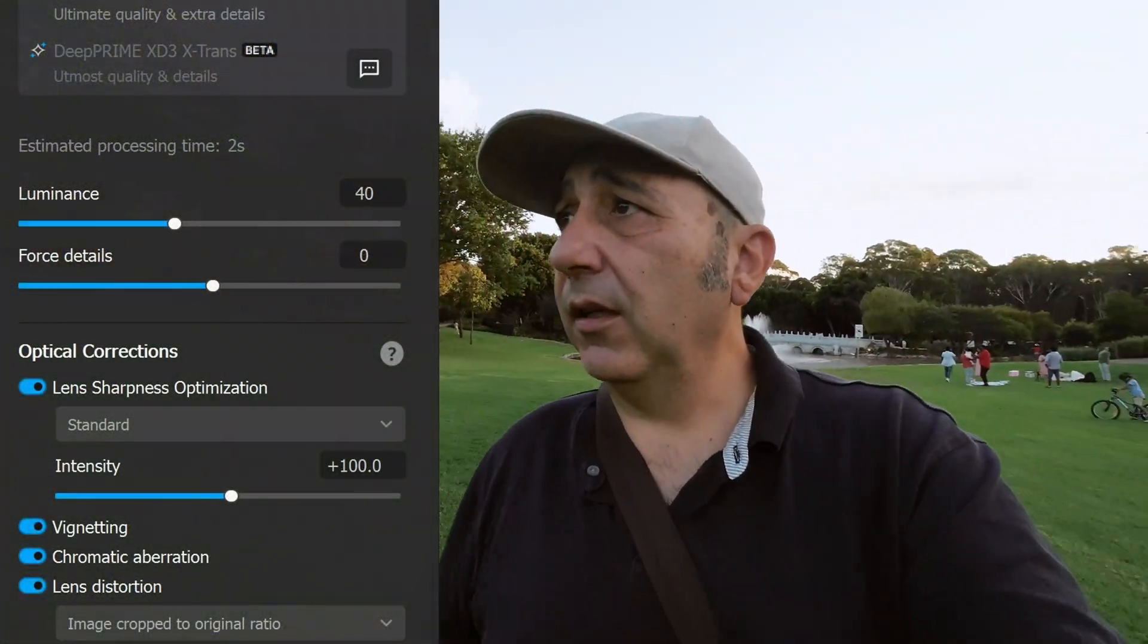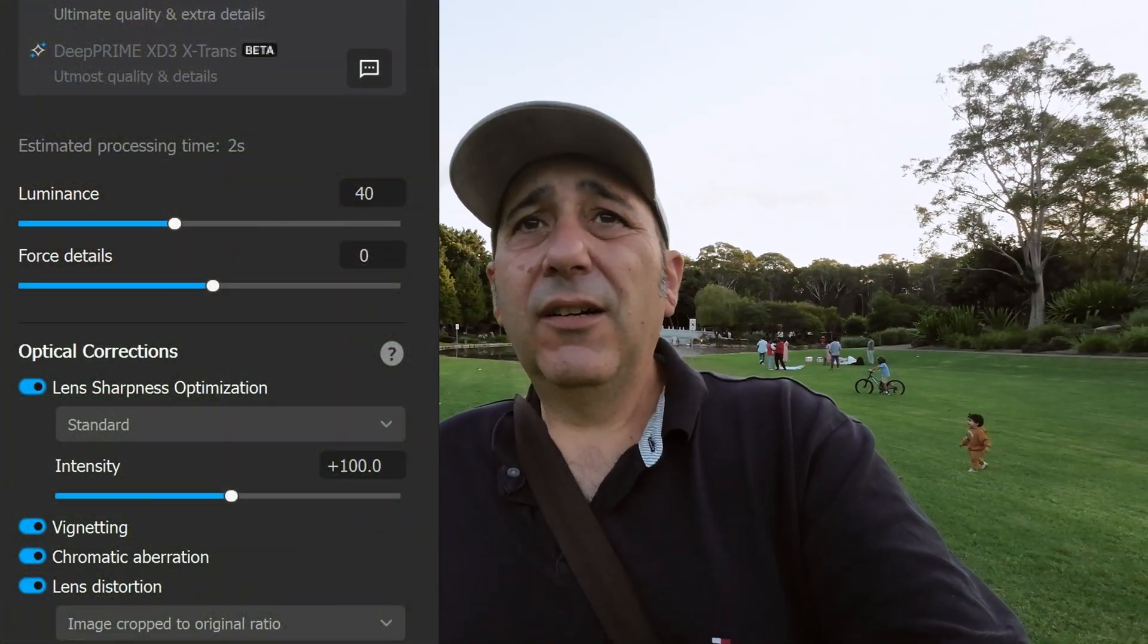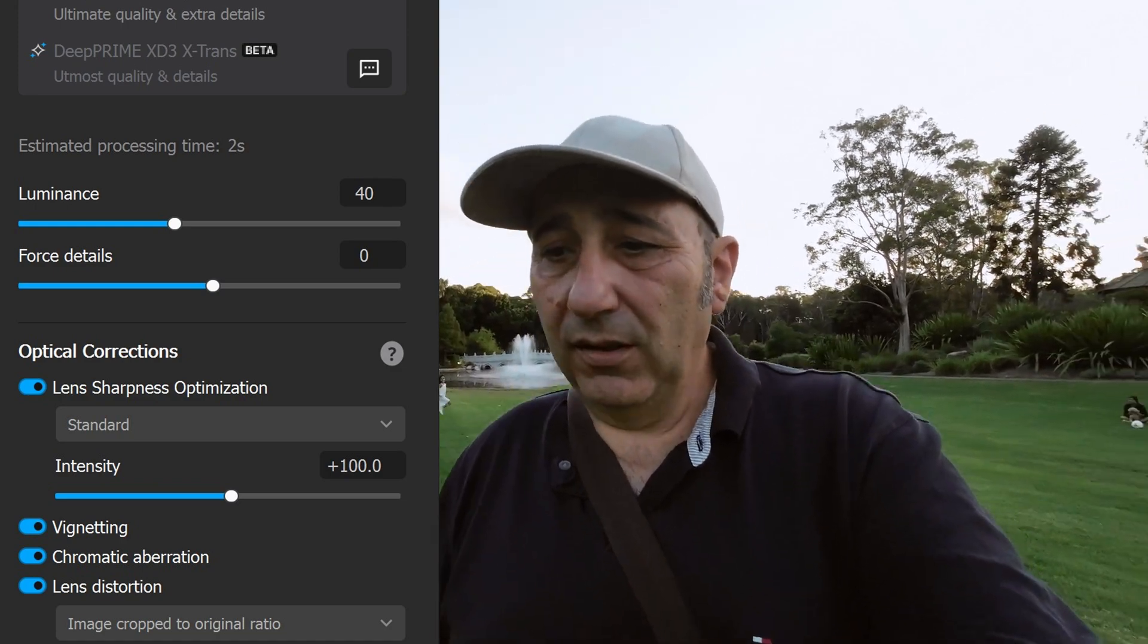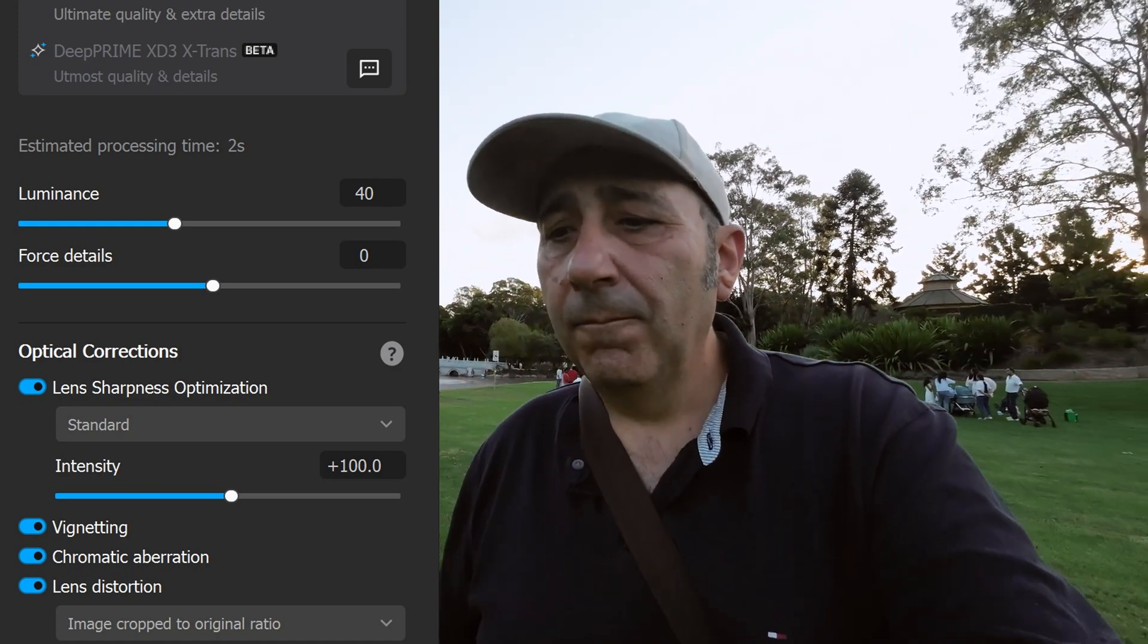G'day, how you going? DxO PureRAW 5 has just come out. I've got an early beta version they gave me to test. I bought the original DxO ages ago and I've been using it with every shot. What I do with my editing is I separate it. I use DxO PureRAW to clean up all my images if they're noisy. Actually, sometimes I just run it through DxO PureRAW anyway because it fixes up chromatic aberration and just looks better. Even if it's ISO 200, I chuck it through DxO PureRAW and it just looks better. Then I move it over to Luminar Neo where I do all my editing.